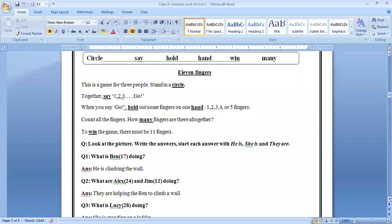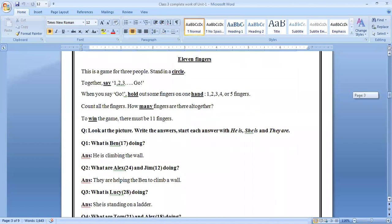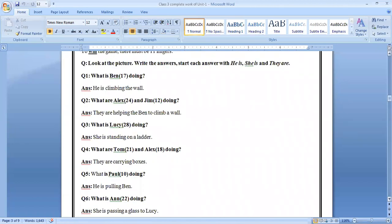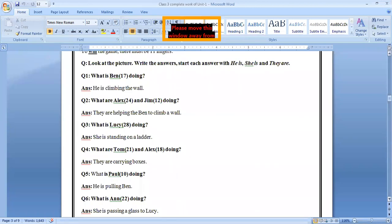We already were aware about these question answers. Look at the links in your book. Question answer, look at the picture. Write the answer. Start each answer with he is, she is, or they are. From where we can get the right information? Which picture? A picture is on page number 10.